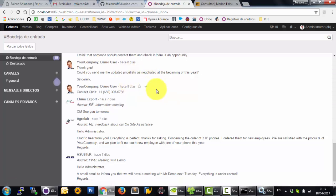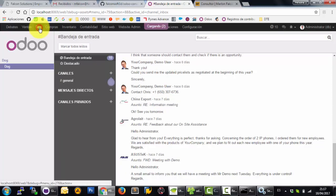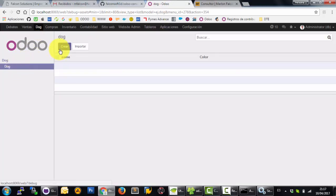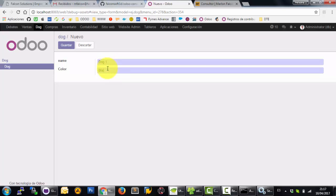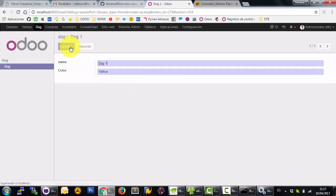Good. Now you can see the dog menu and go to the dog and create the first dog. For example dog 1 and the color is for example black or for example yellow.